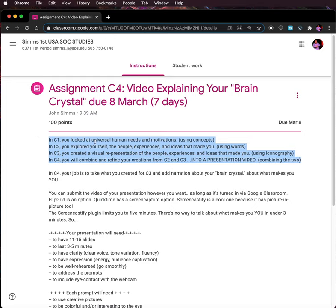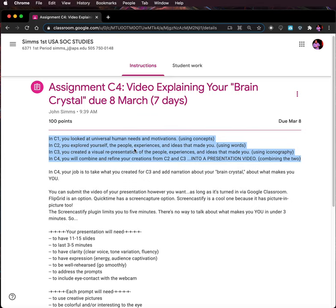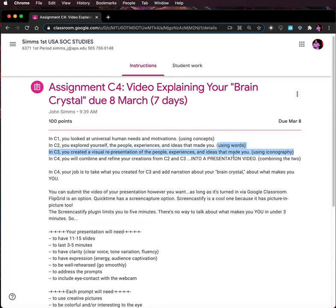So in C1, you looked at universal human needs and motivations, which is using concepts. In C2, you explored yourself — the people, experiences, and ideas that made you — using words. In C3, you created a visual re-presentation of the people, experiences, and ideas that made you, using iconography. And in C4, you will combine and refine your creations from C2 and C3 into a presentation video. So basically, the words I was using in C2 became pictures. Now I'm combining the words and the pictures into a single presentation video, kind of like how Mr. Sims has done.